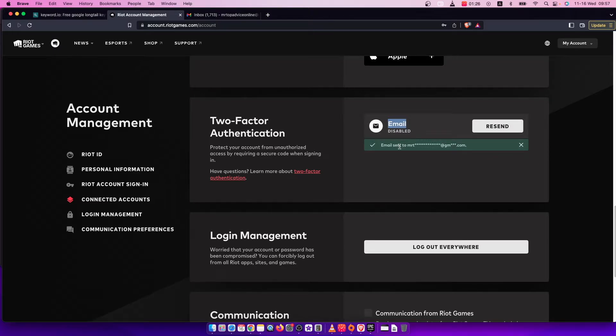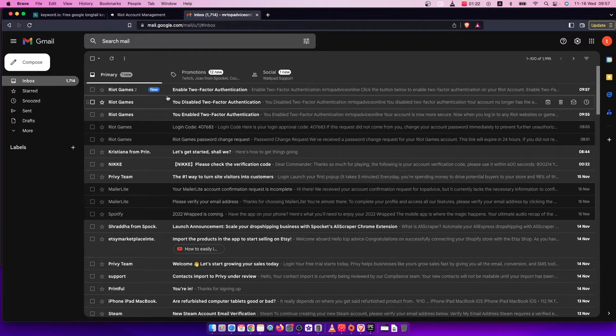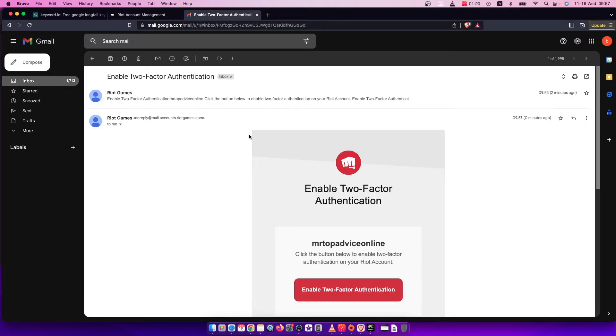Now as you can see here, an email has been sent to my email and I need to go to it. What I need to do here is enable two-factor authentication.